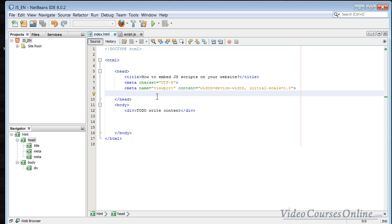Hello, today I will show you how to embed JavaScript scripts on your website, and at the same time how to do it in a way that will make your website load really fast. It can even save about one to five seconds depending on how big your website is, so it's very important to do it properly.